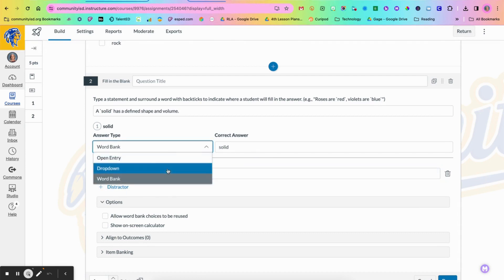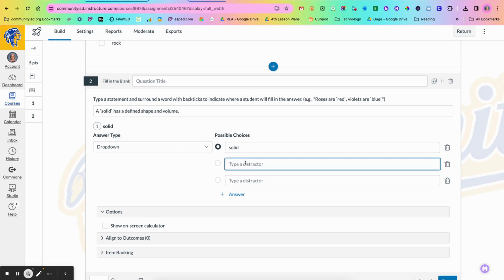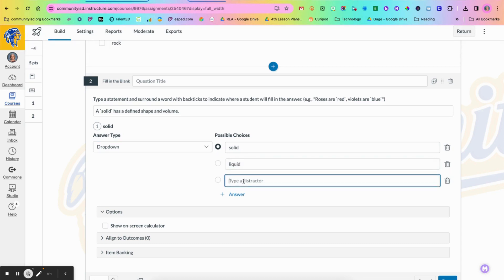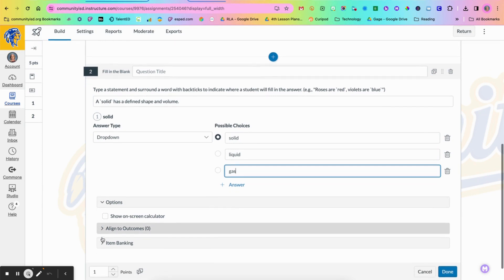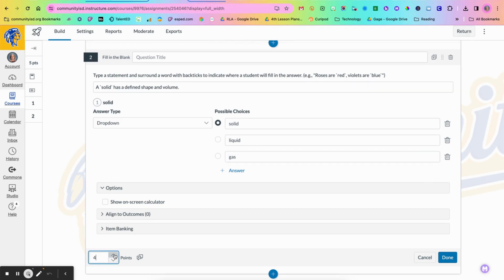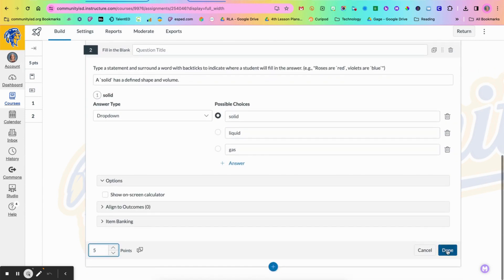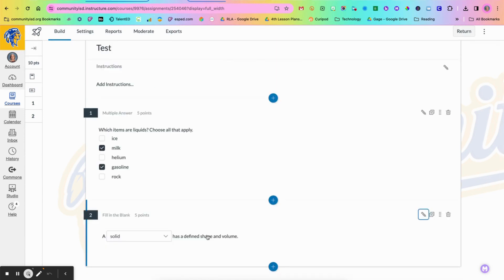So I'm going to use the drop down and type in the distractors on here. Again, I can align to outcomes, add to an item bank, and then I can go in and add my questions. So when you click done, this is what it looks like.